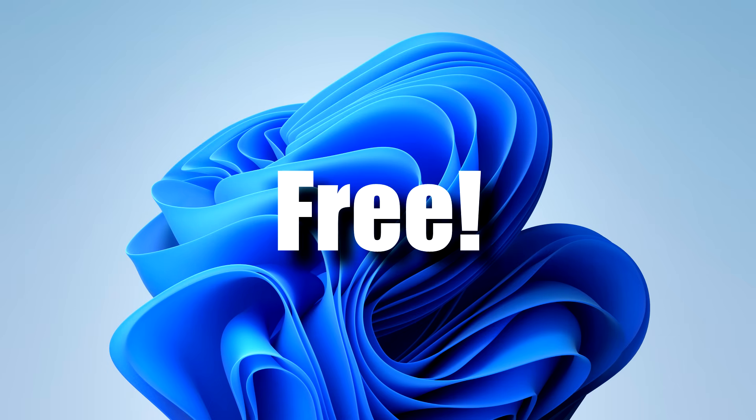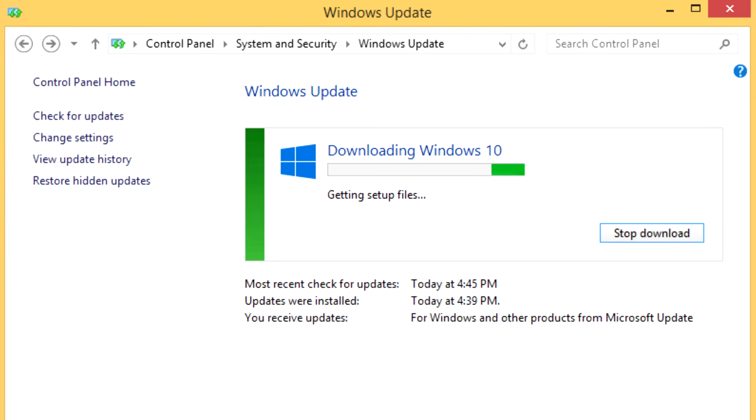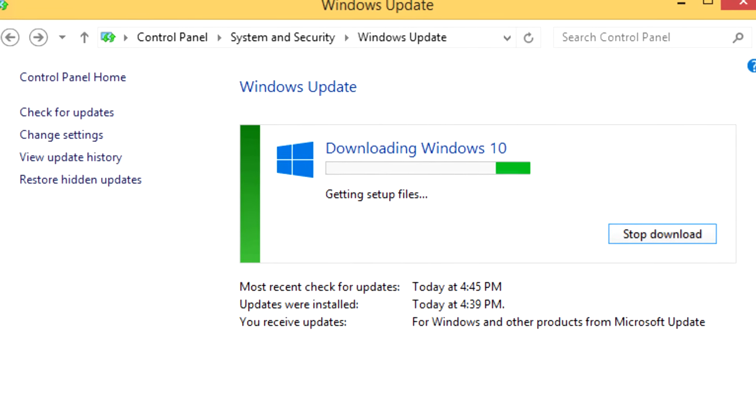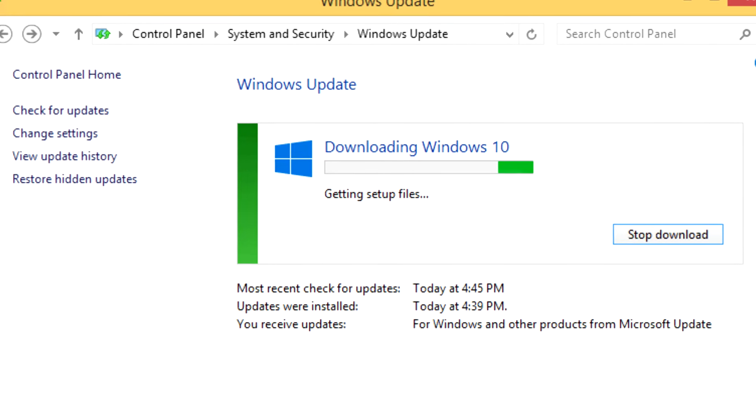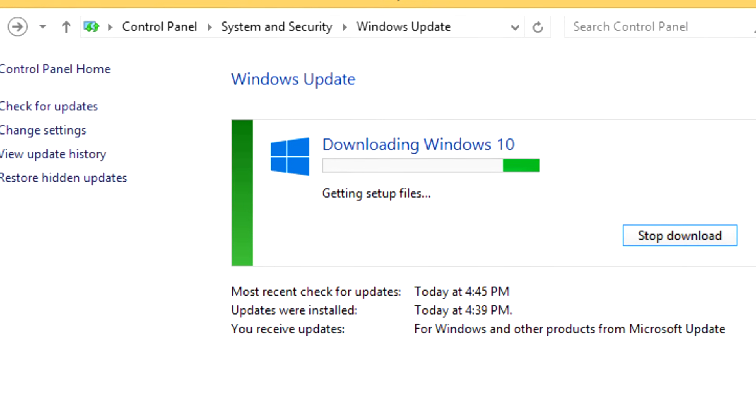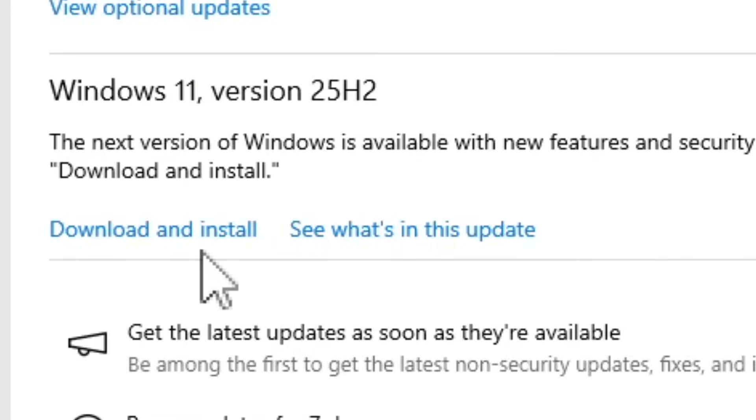There was actually a time when upgrading to a different version of Windows actually cost money. It wasn't until Windows 10 came out where they offered Windows 7 and 8.1 users the option to upgrade for free. In Windows 11, it is literally all done in Windows update, which is even easier.